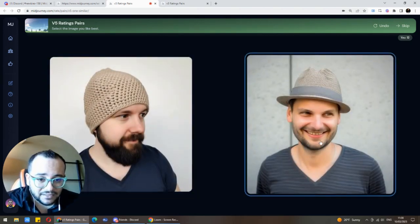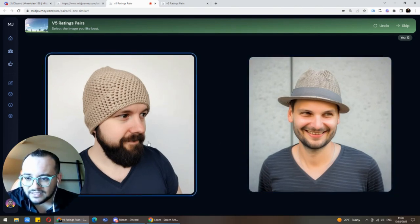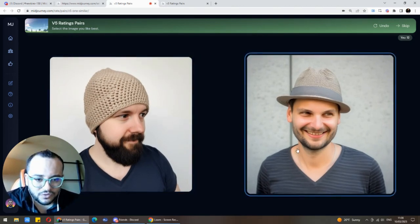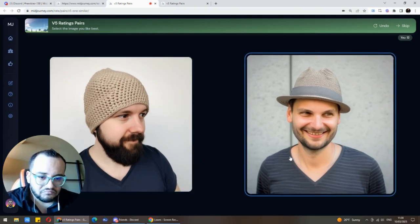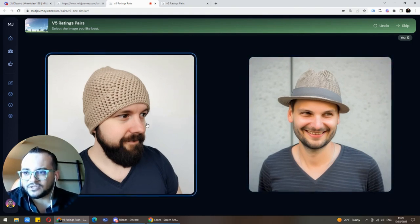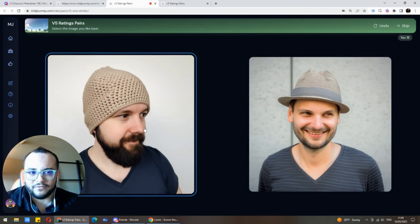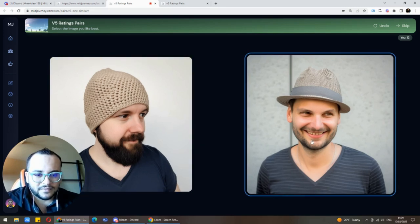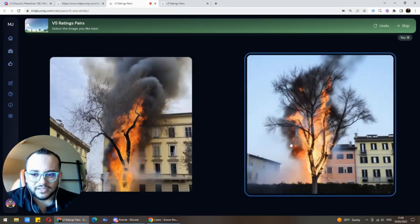Oh my god — there is no way you could say that this is an AI-generated photo. Both images are very realistic. Look at the eyes — the proportions, the look, the emotion — everything is perfect. This one as well: if I saw this image somewhere else I would never think it's AI-generated. Never. No chance.